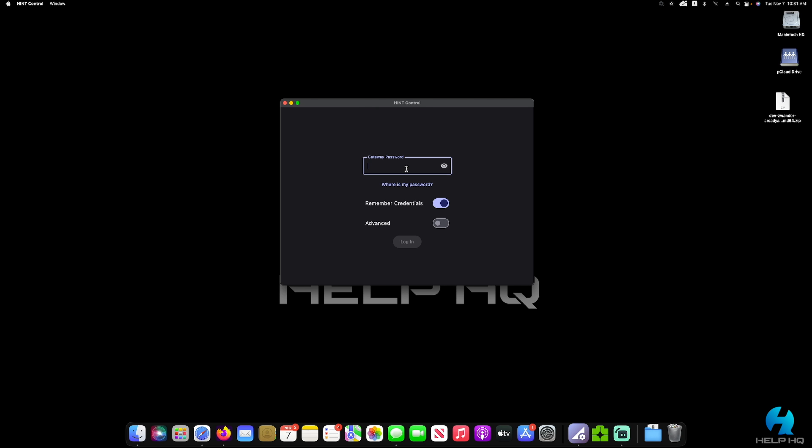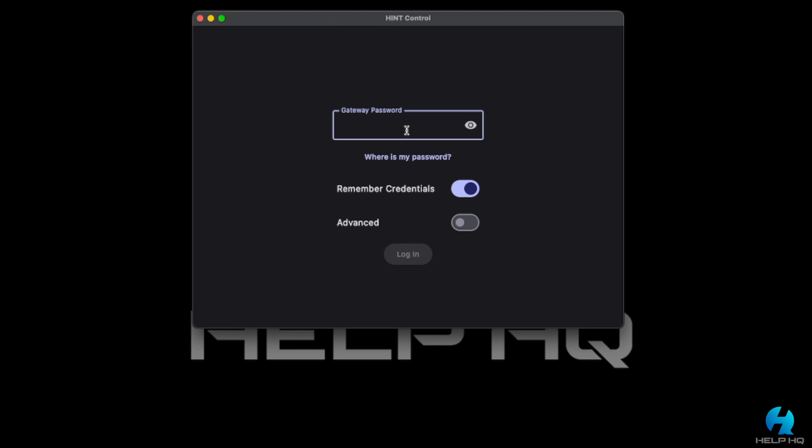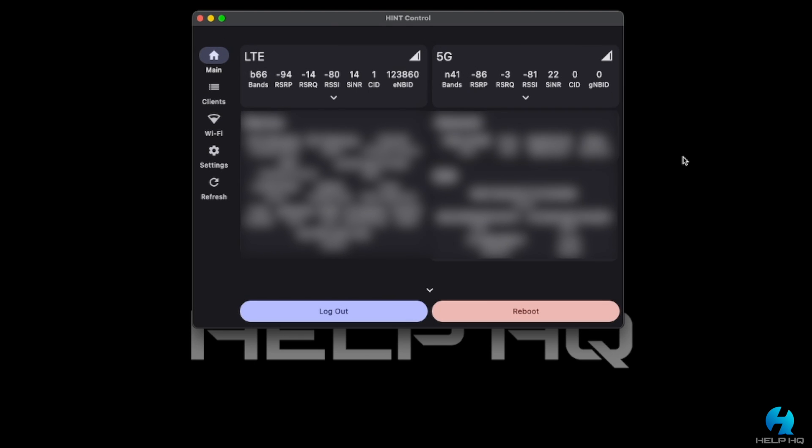From there, we're going to enter our administrative password, not the Wi-Fi password, into the gateway password box. And then we will select login.